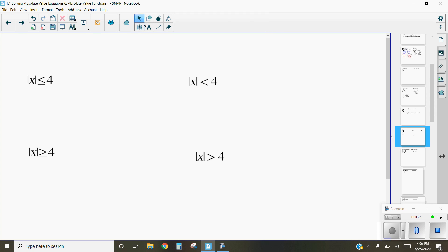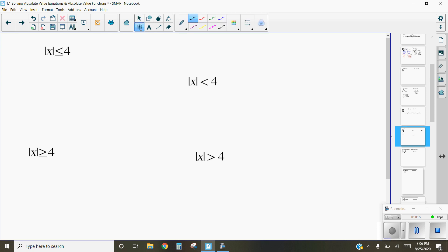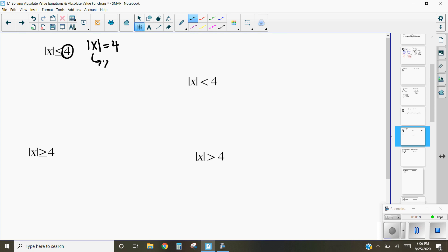In this first problem, we've got the absolute value of x is less than or equal to 4. I want to figure out what x values I can put in here where they're going to be less than or equal to 4. The key values we're comparing with is this number 4. If the absolute value of x equals 4, then x equals 4 and x equals negative 4.